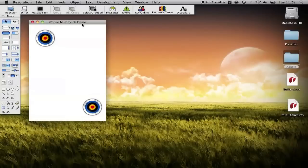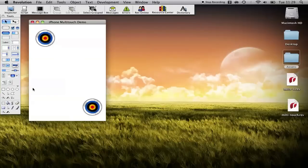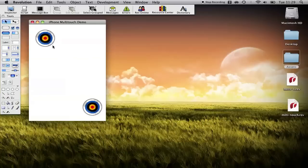Okay let's start by looking at the fundamentals behind multi-touch in Rev mobile. What I've done is created a stack and I've imported two of these target images and what we're going to do together is simply script the touching and moving of these objects.